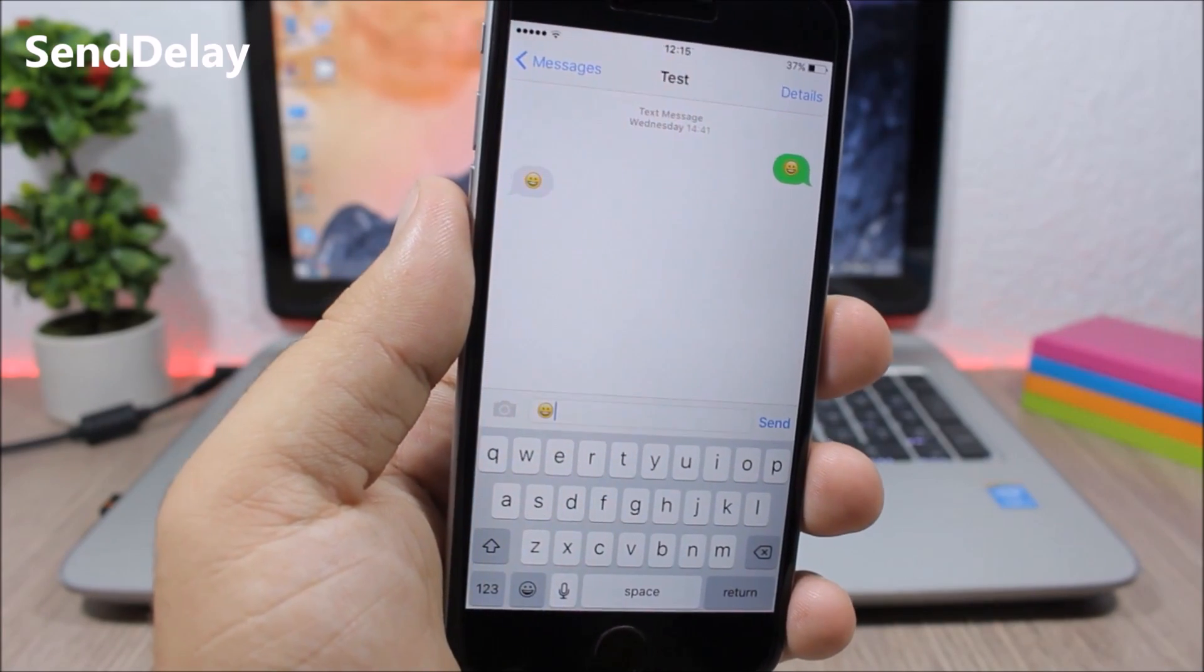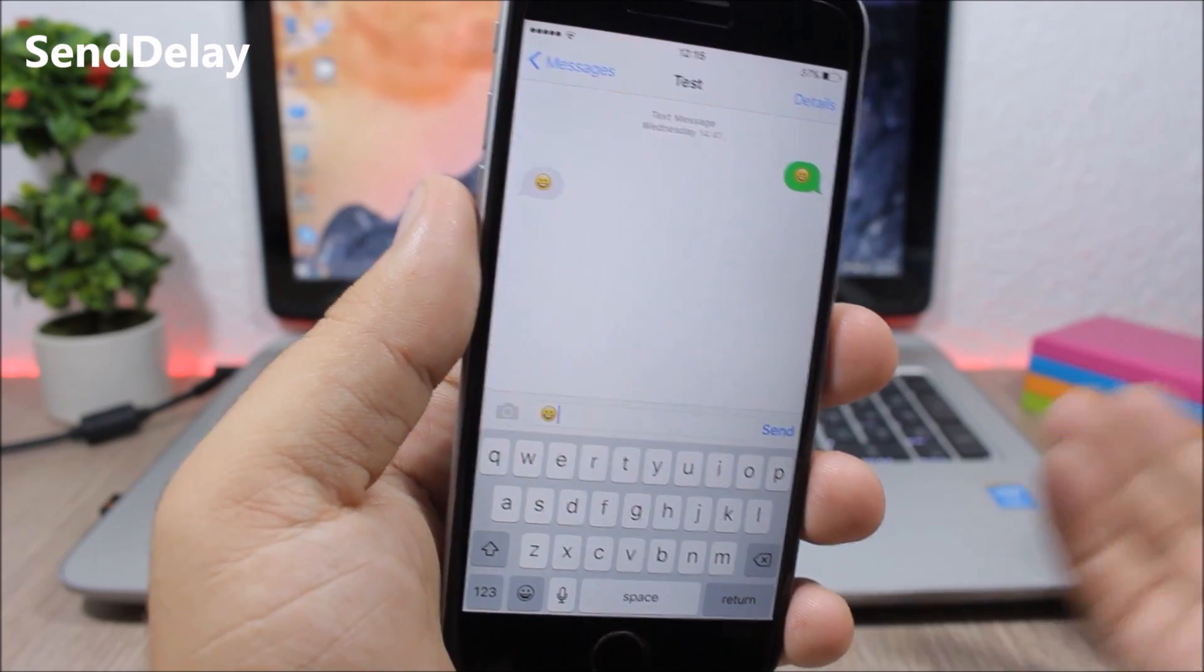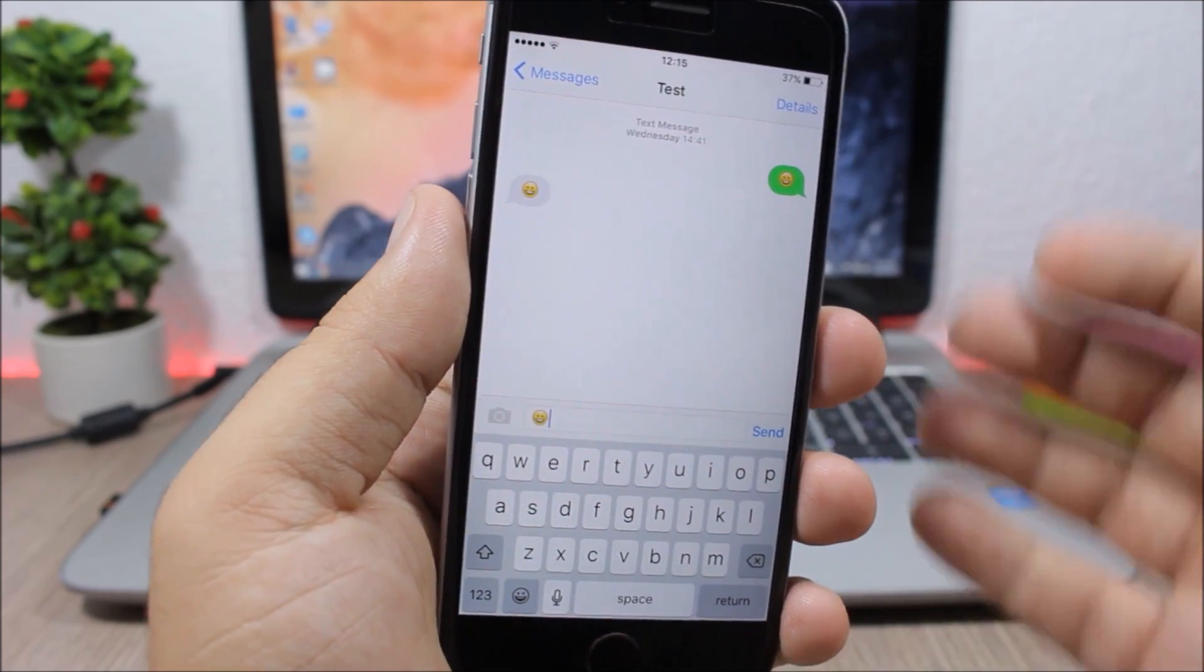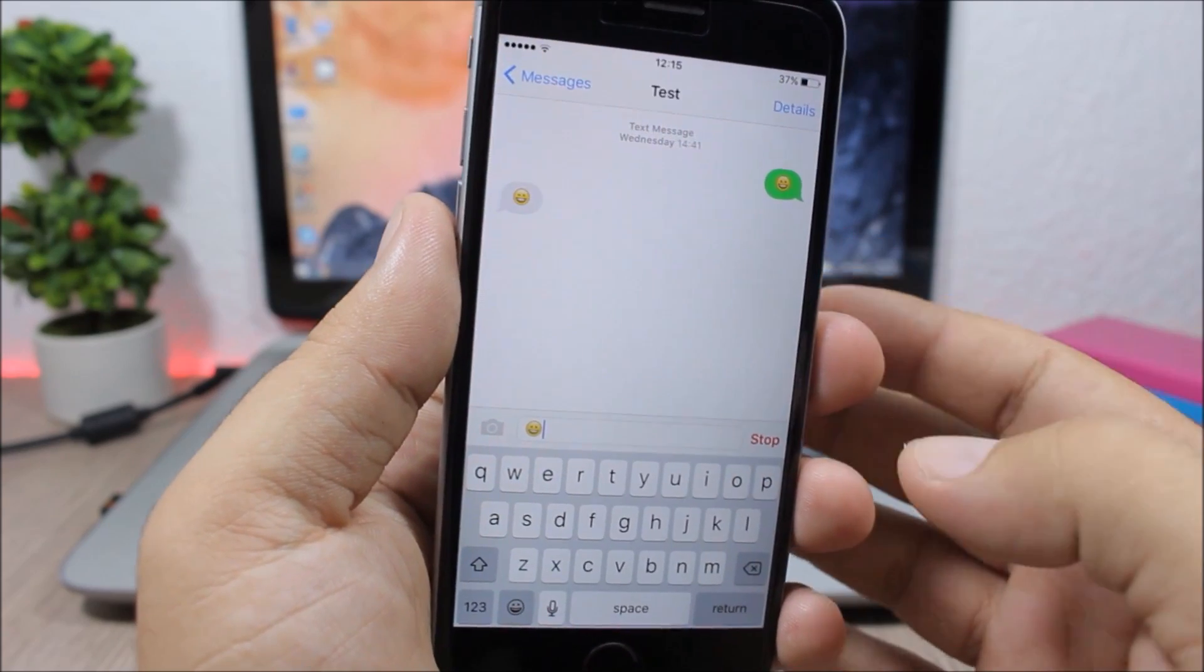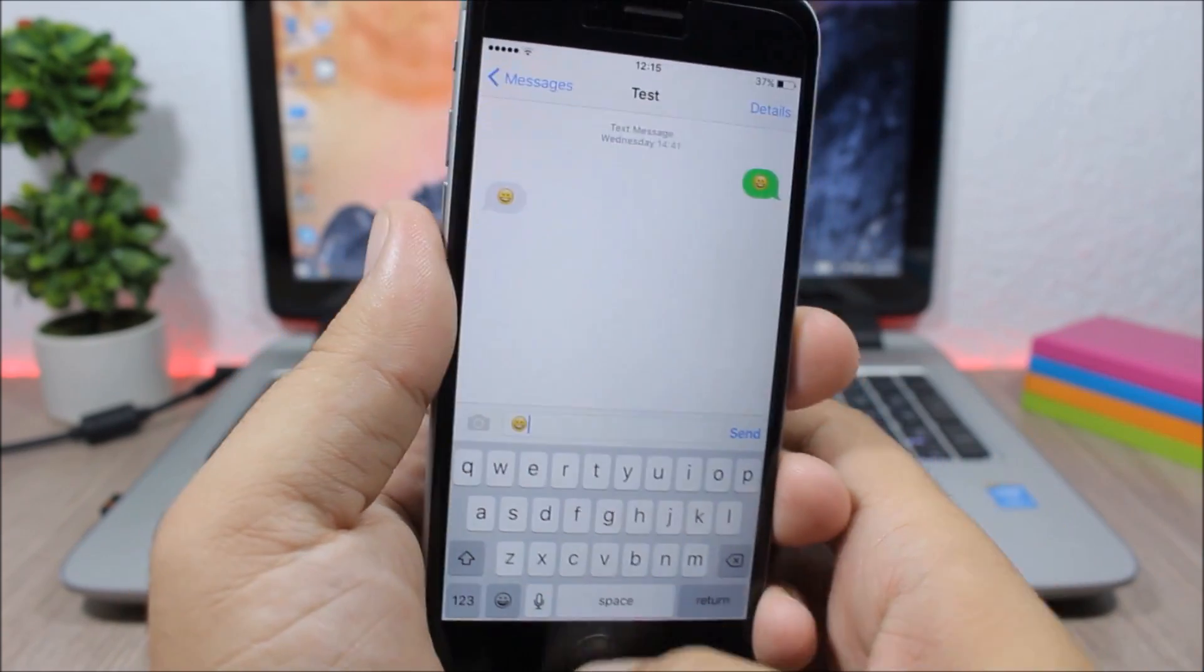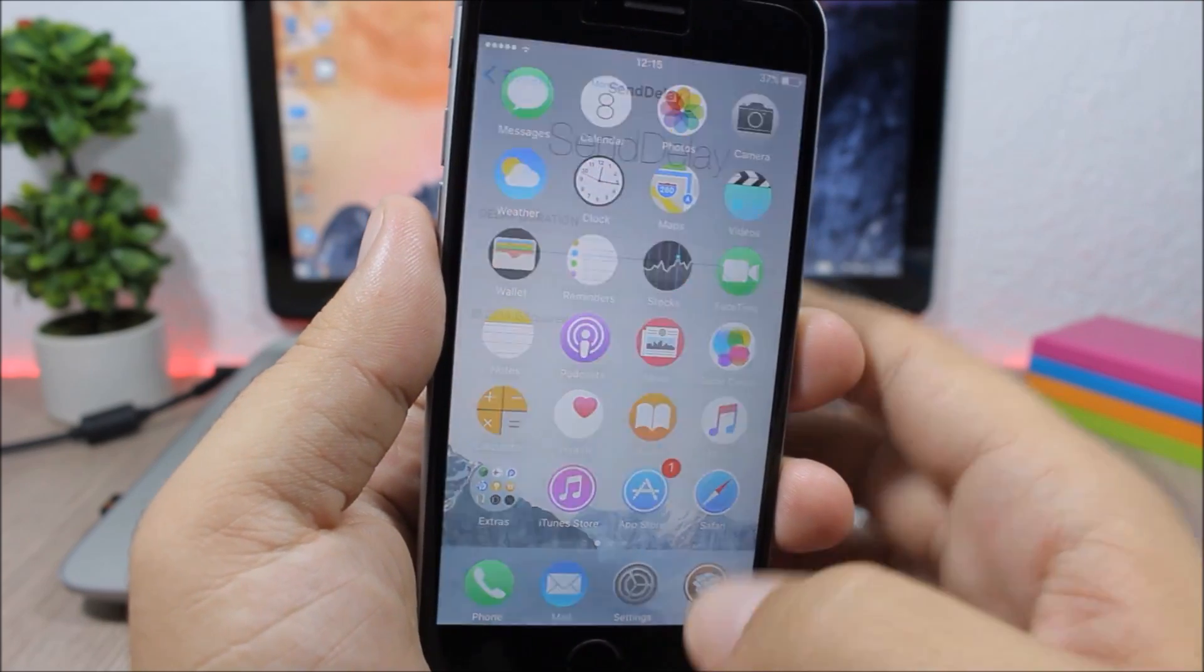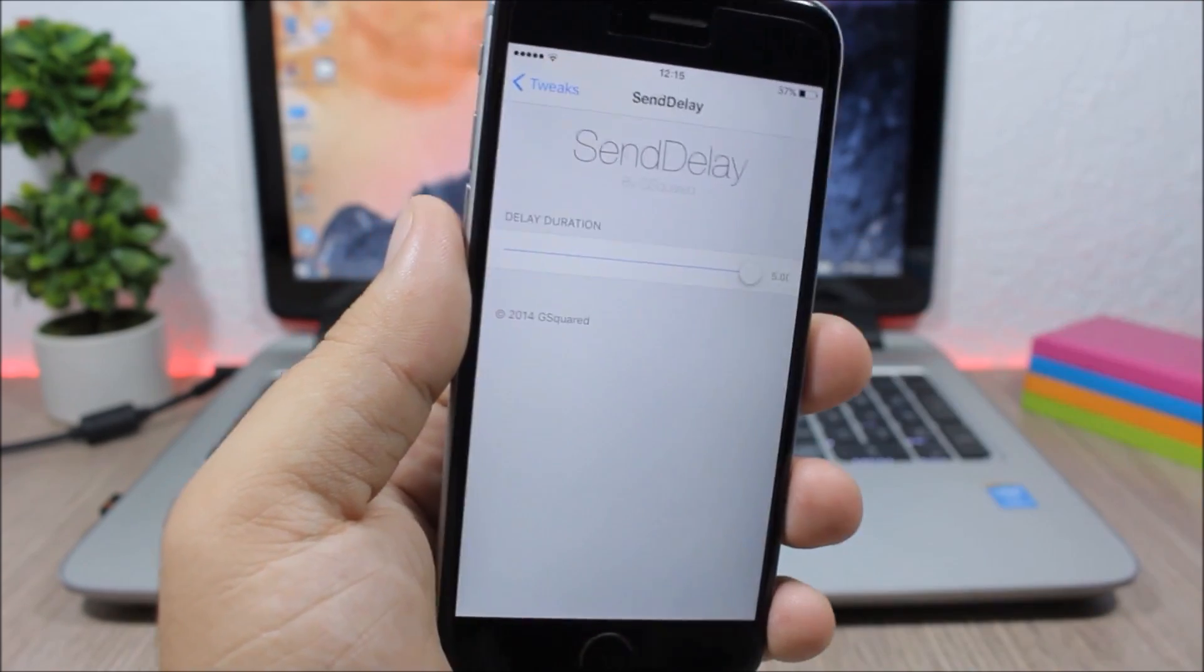Send Delay. This tweak will add a delay on sending messages, so if you see something wrong with your message you can cancel it. You can see I tap send and now I have time to stop it. In the settings you can set the delay time with the slider.